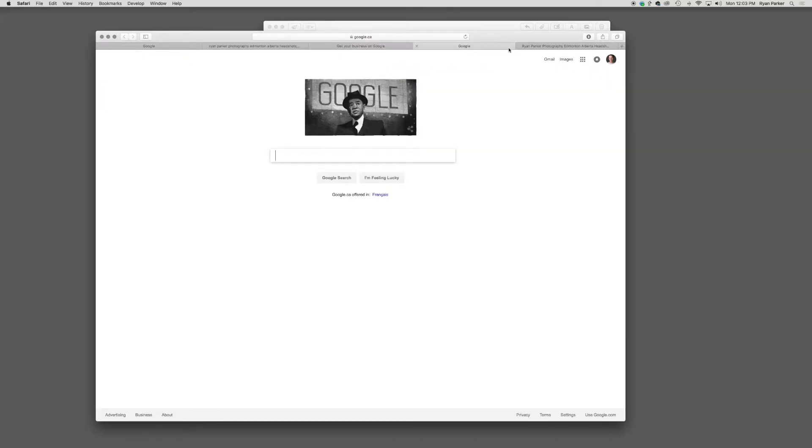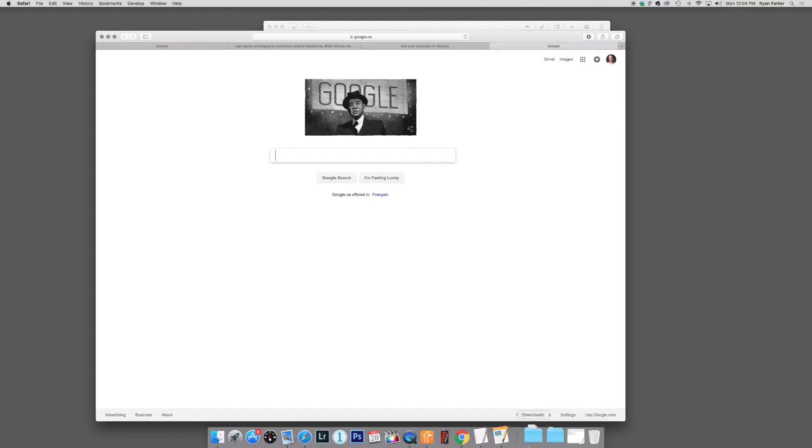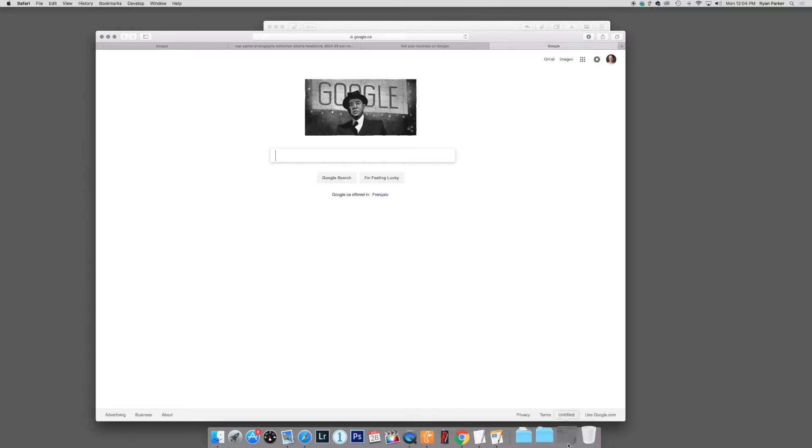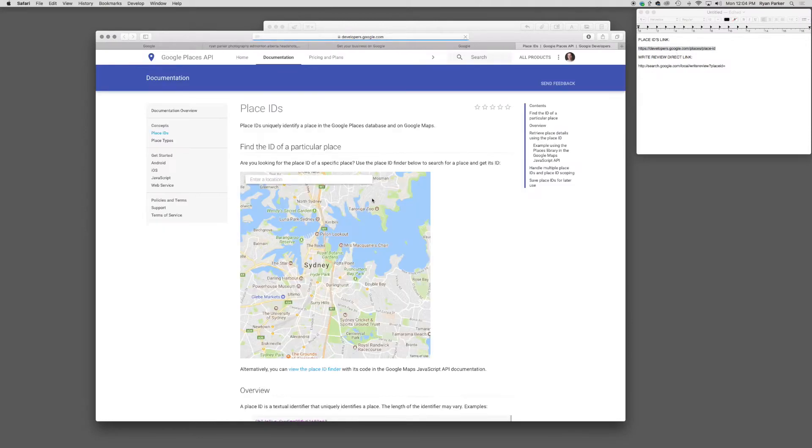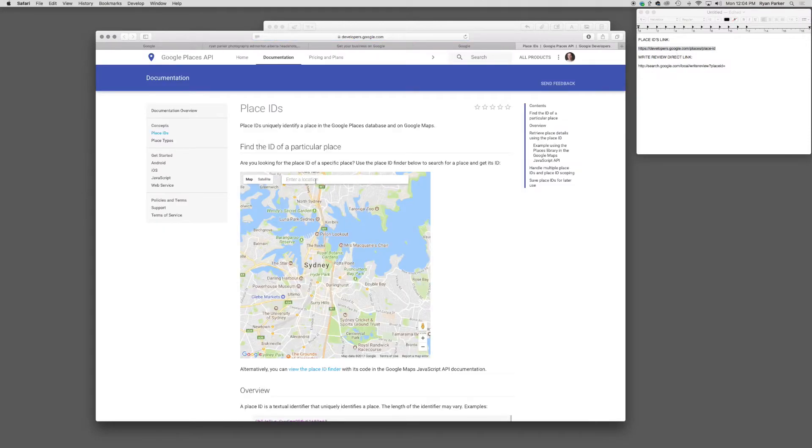Once you have your verification number, you can select the first of two links I placed in the JPEG mini blog post. That would be the place IDs. Open that up, and in the enter a location field, type in your Google business as you've named it for your Google My Business.